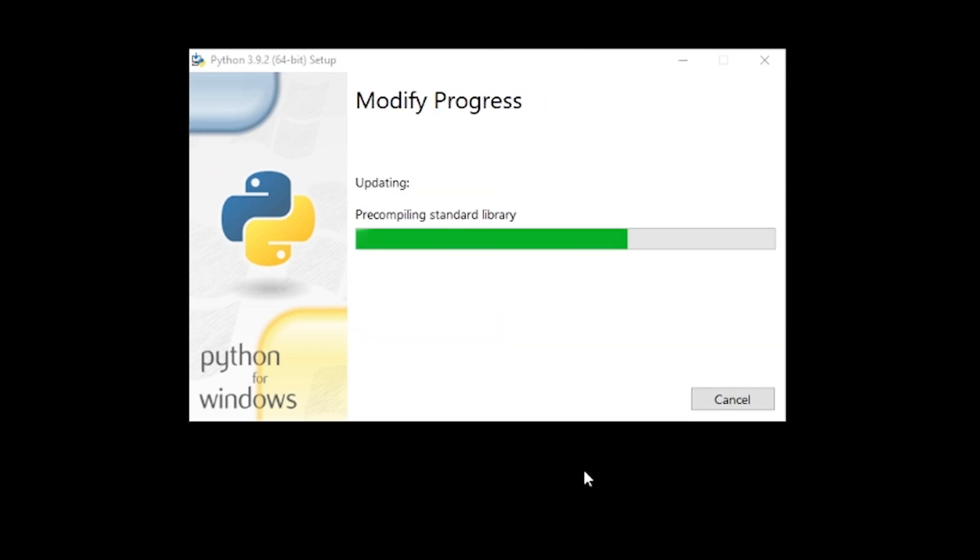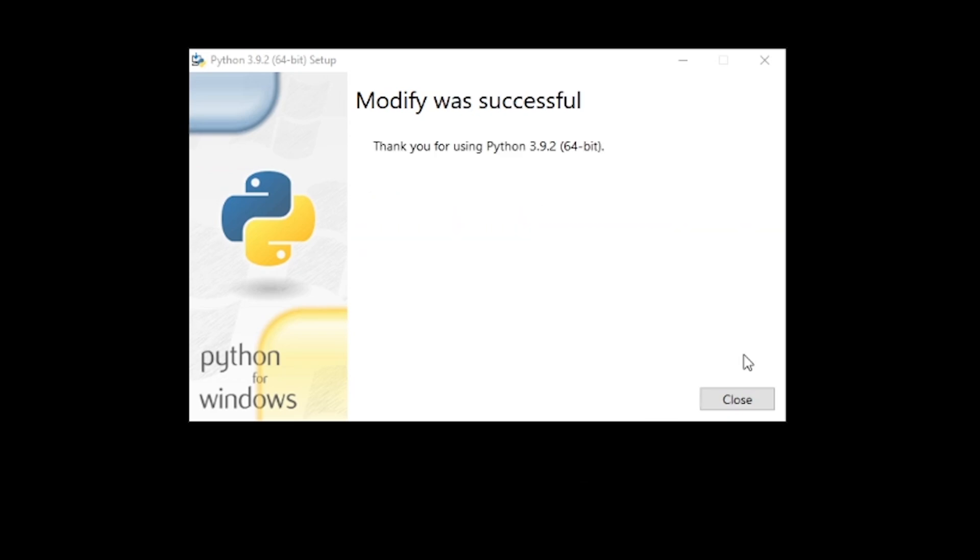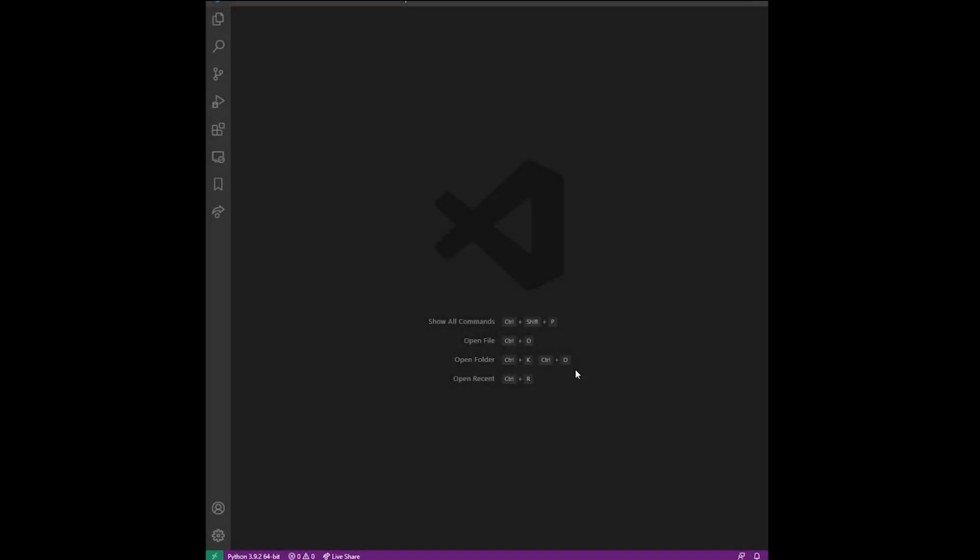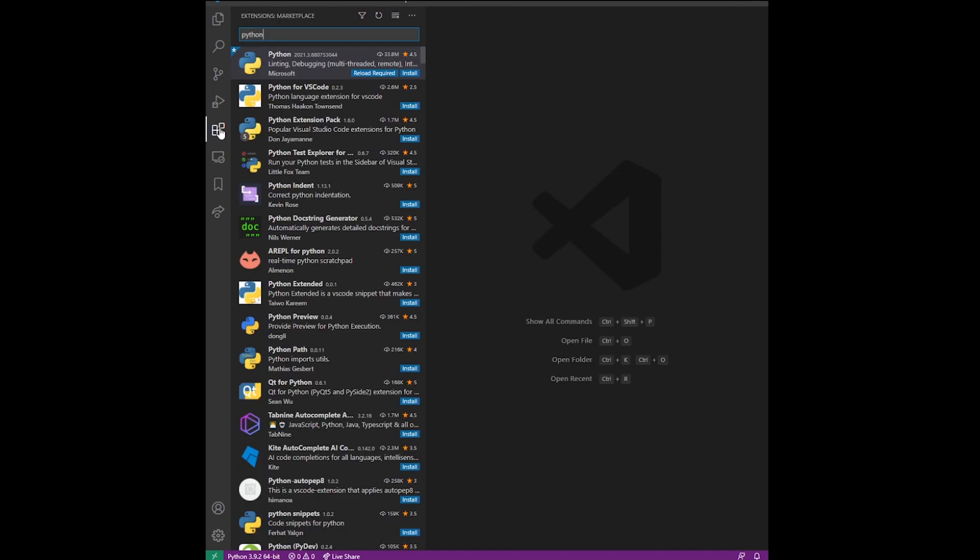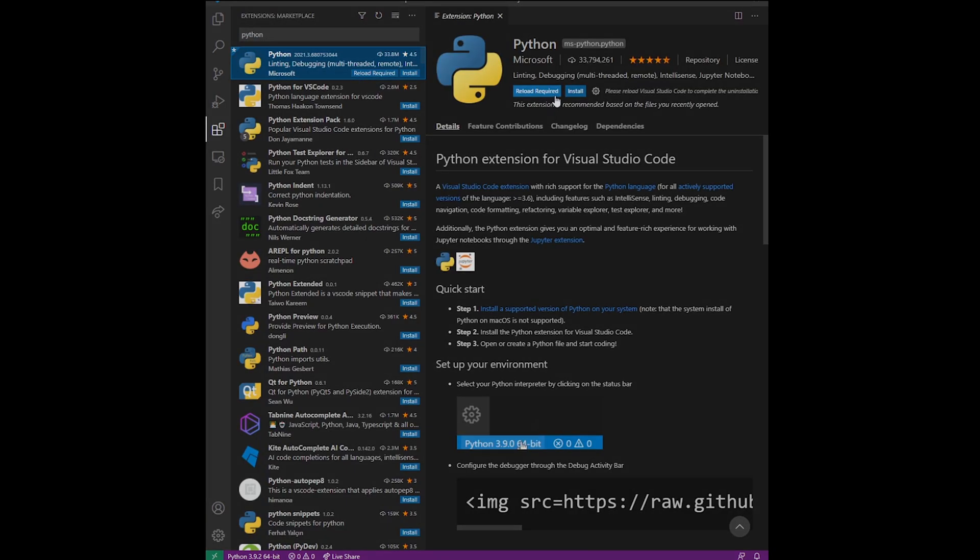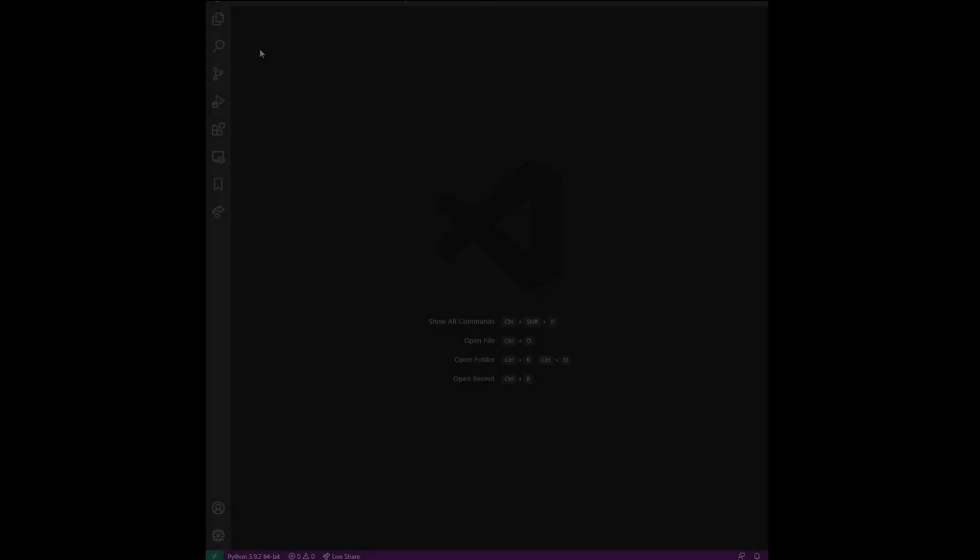Now that Python is installed, go to VS Code and go to Extensions. If you type Python, you will see that Python extension is number one on the list, so go ahead and install it.